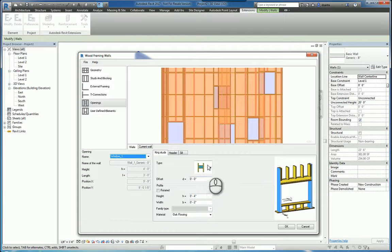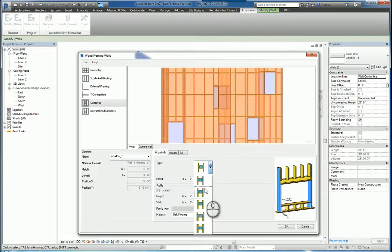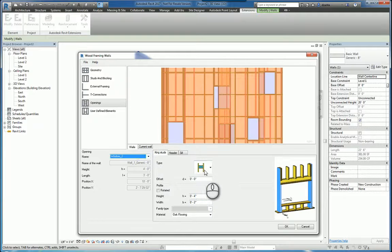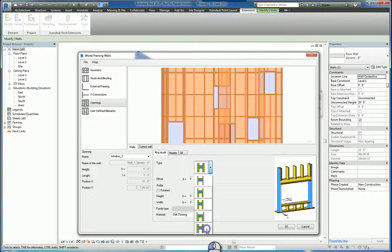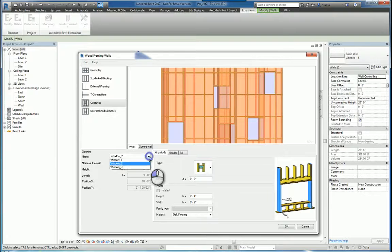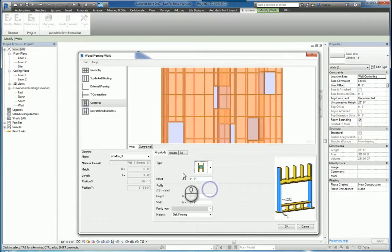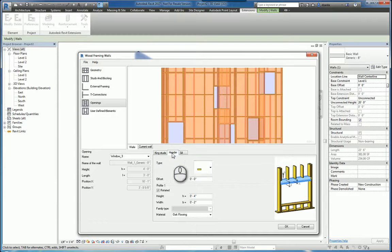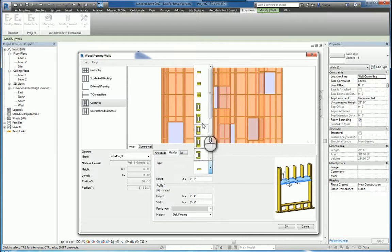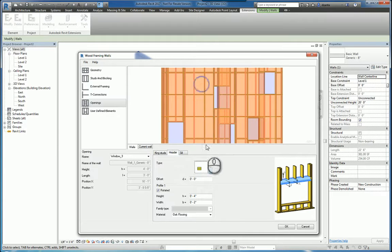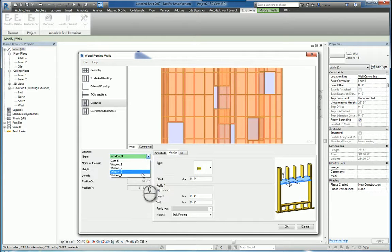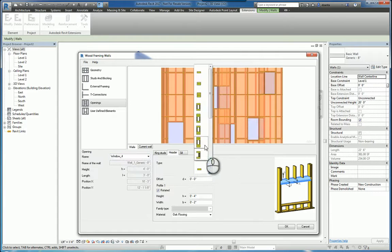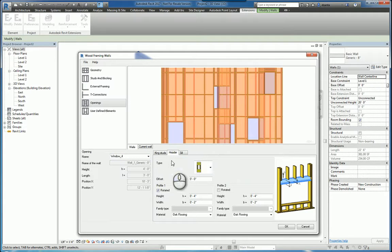So window 1, we can pick what we need. We can do window 2, pick something else. We do window 3, just so we can get a variety of what's happening. And then you also have headers and sills as well. So for the header, maybe you need two. And then maybe for window 4, for headers, we'll do this one.